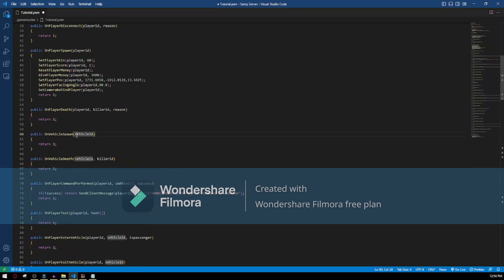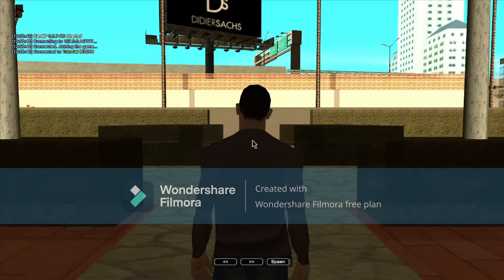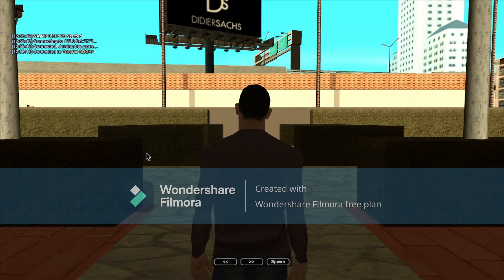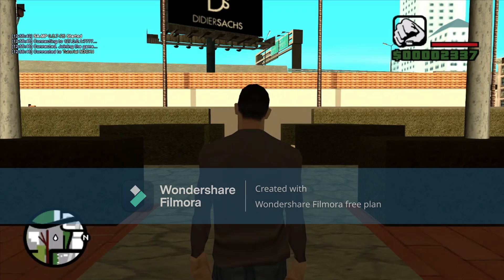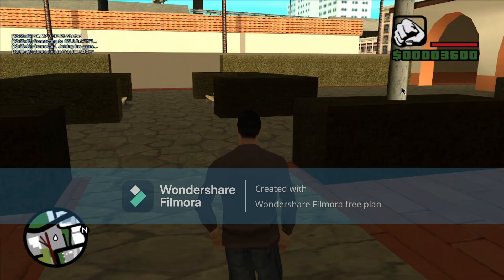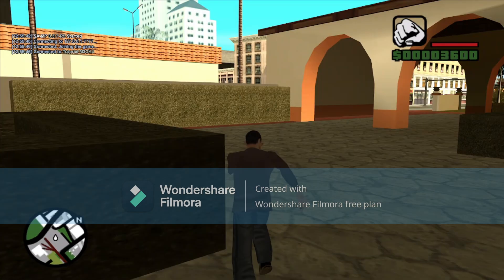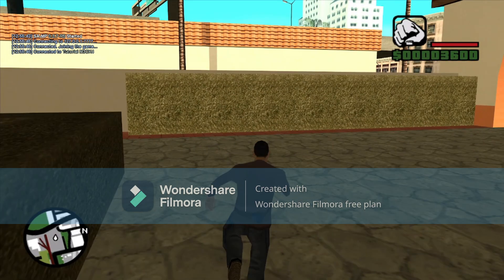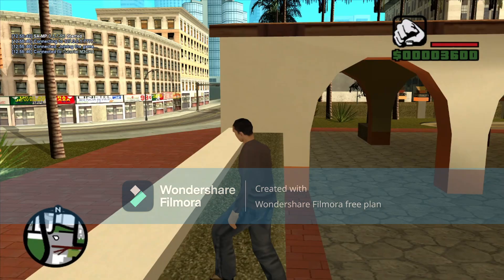Let's test if our player spawns at that location. Okay, we have spawned and this is how it looks. If I hit spawn, it places me here, it gives us money, it sets a score, and that's it.